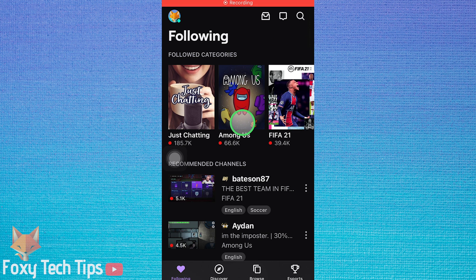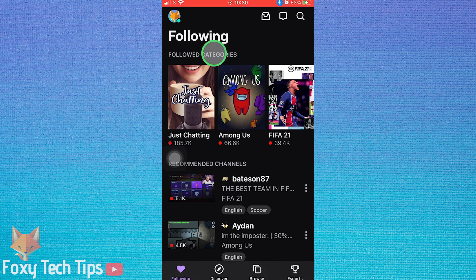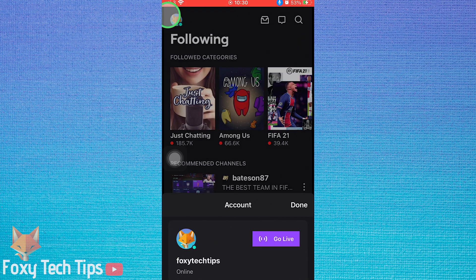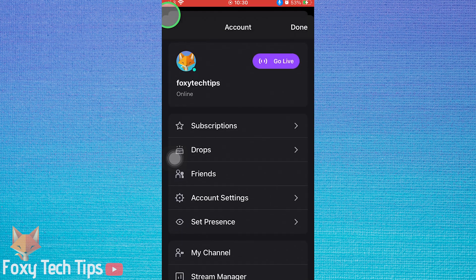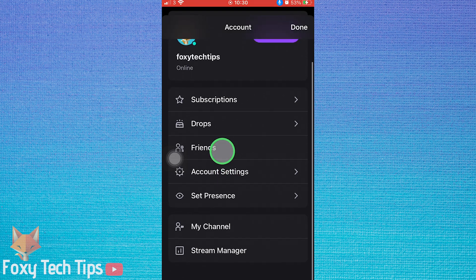Launch the Twitch app and make sure you are logged in to your account. Tap your profile icon from the top left of the screen, then select account settings.